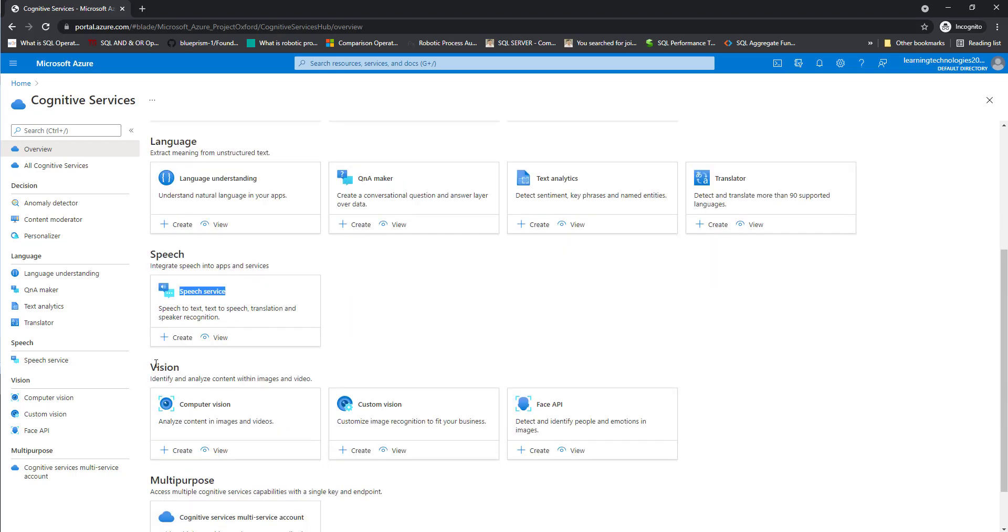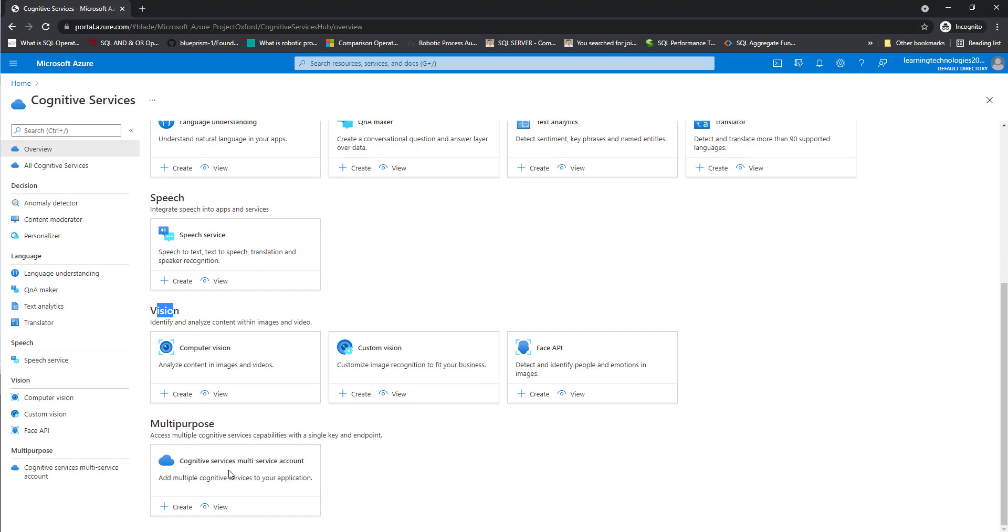Another one, we are having vision. There you can see computer vision, custom vision, face API, and also you are having multipurpose.